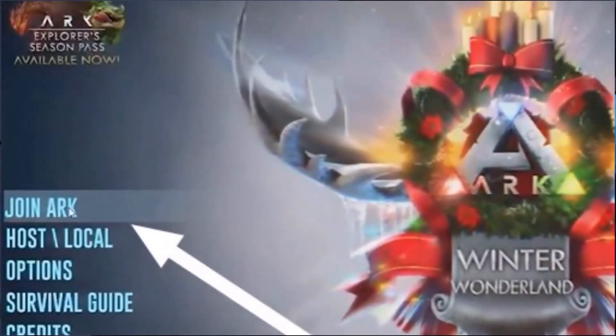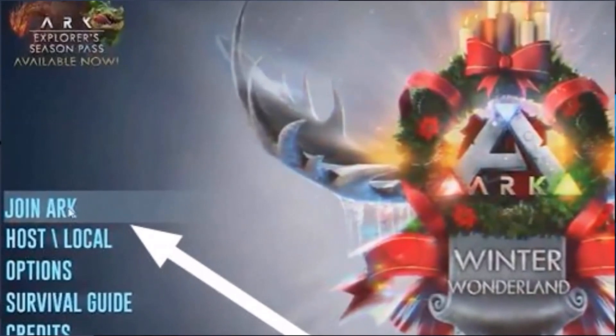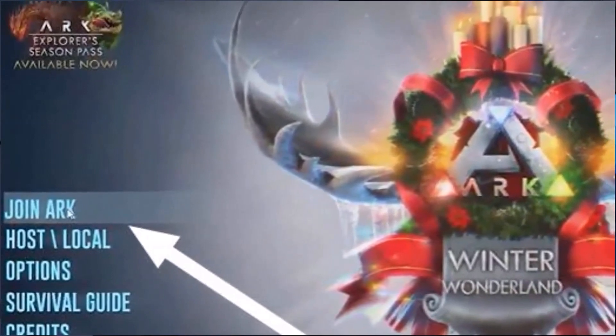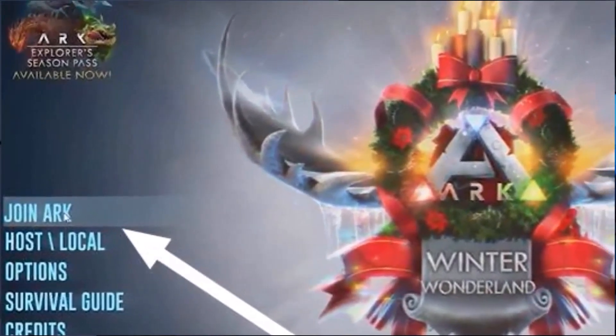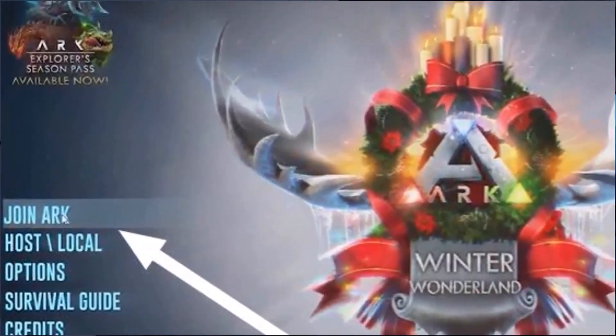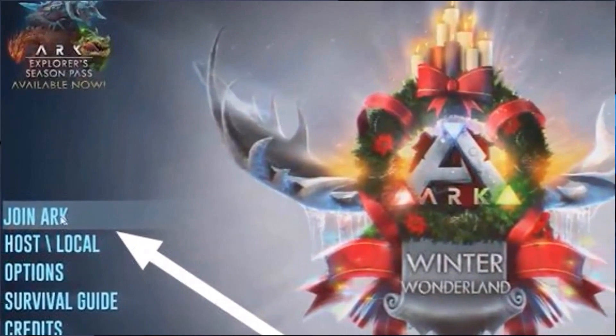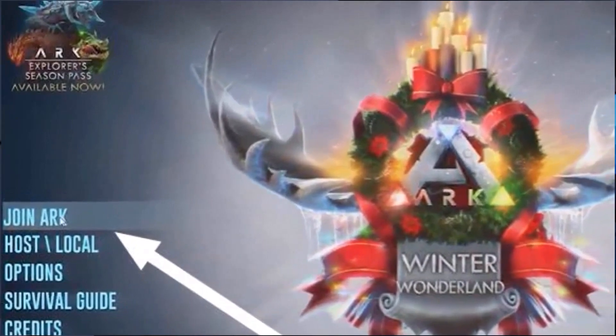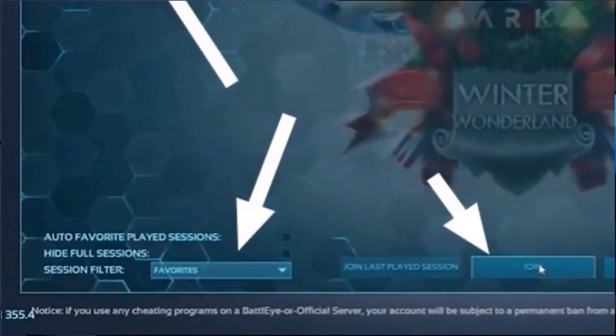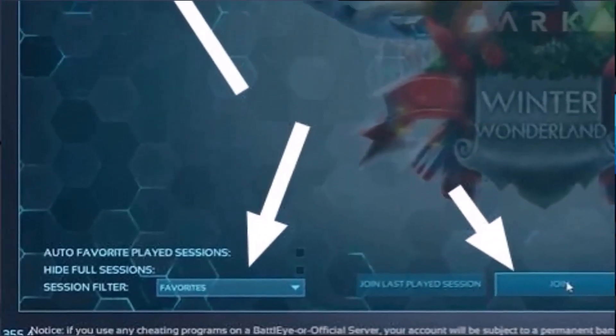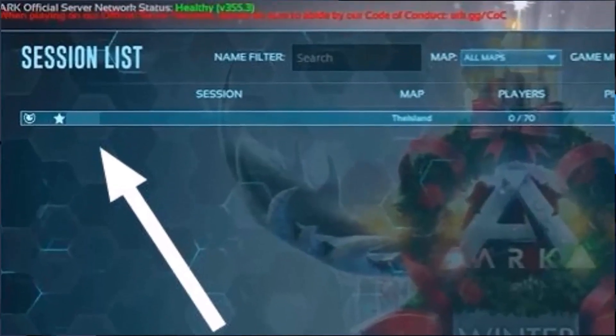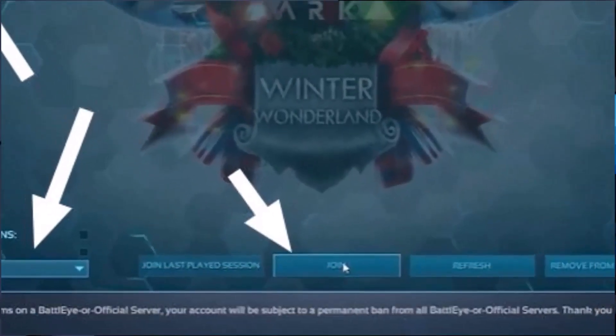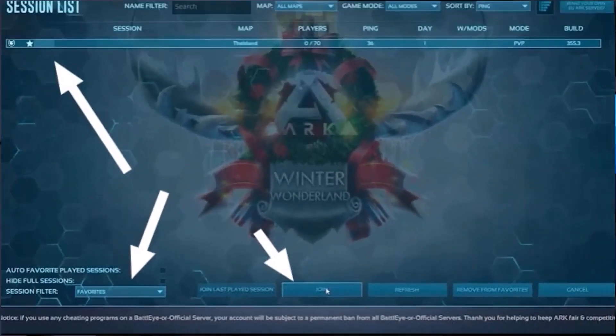Once you're in game, click on join ARK and navigate to the sessions filter below and select favorites because we've added our own ARK game server in our favorites list on Steam. Now ARK game should show up on the screen. So just select the server and select join.